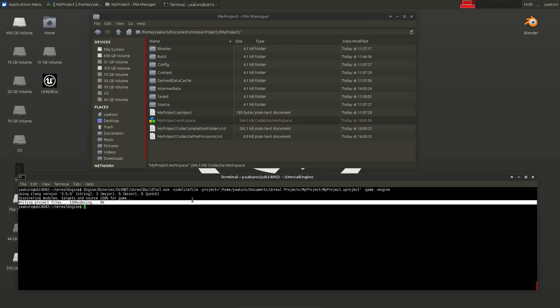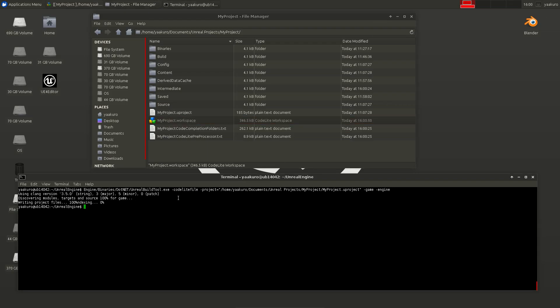Now, there is one thing you have to do always. Let's assume you are using the Unreal editor and you create a new class. You have to redo this step again. Then, the Unreal build tool will update the project files or create new ones.